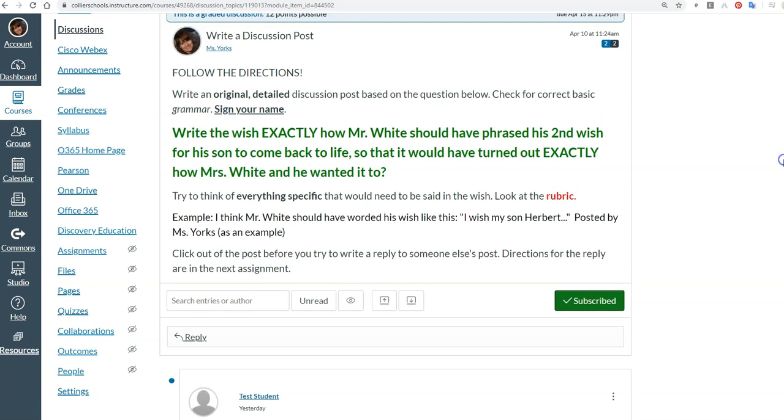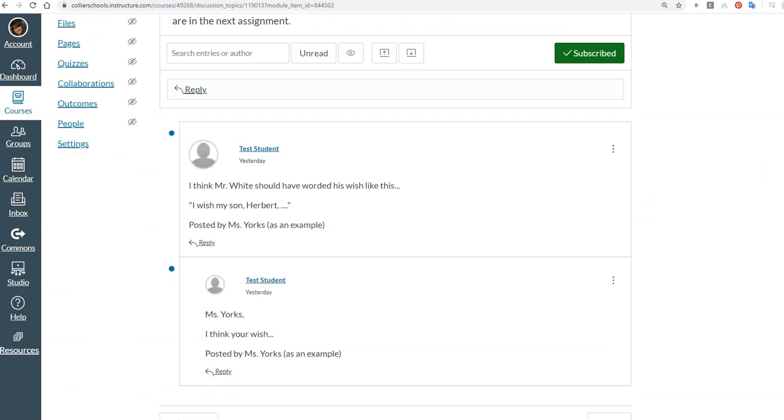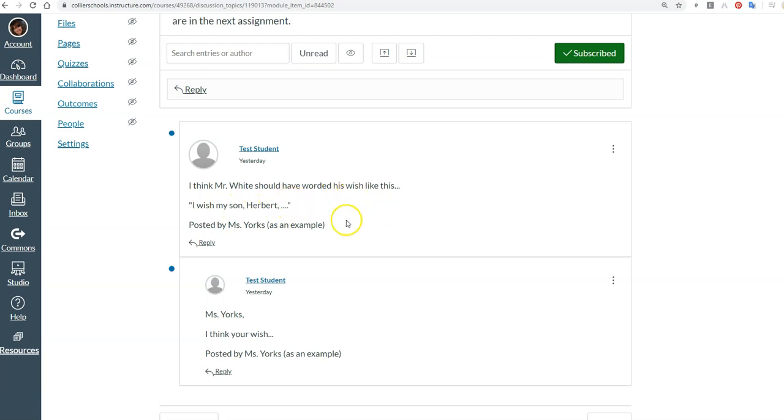So you might say something like—and we're answering the question: Write the wish exactly how Mr. White should have phrased his second wish for his son to come back to life. Now again, you'll read about that when you read the end of the story in the EdPuzzle. That's why I want you to do that before you do this post. So that it would have turned out exactly how Mrs. White and he wanted it to. So I think Mr. White should have worded his wish like this: I wish my son Herbert... and then of course he would finish yours. And then I sign it 'posted by Miss Yorks.'